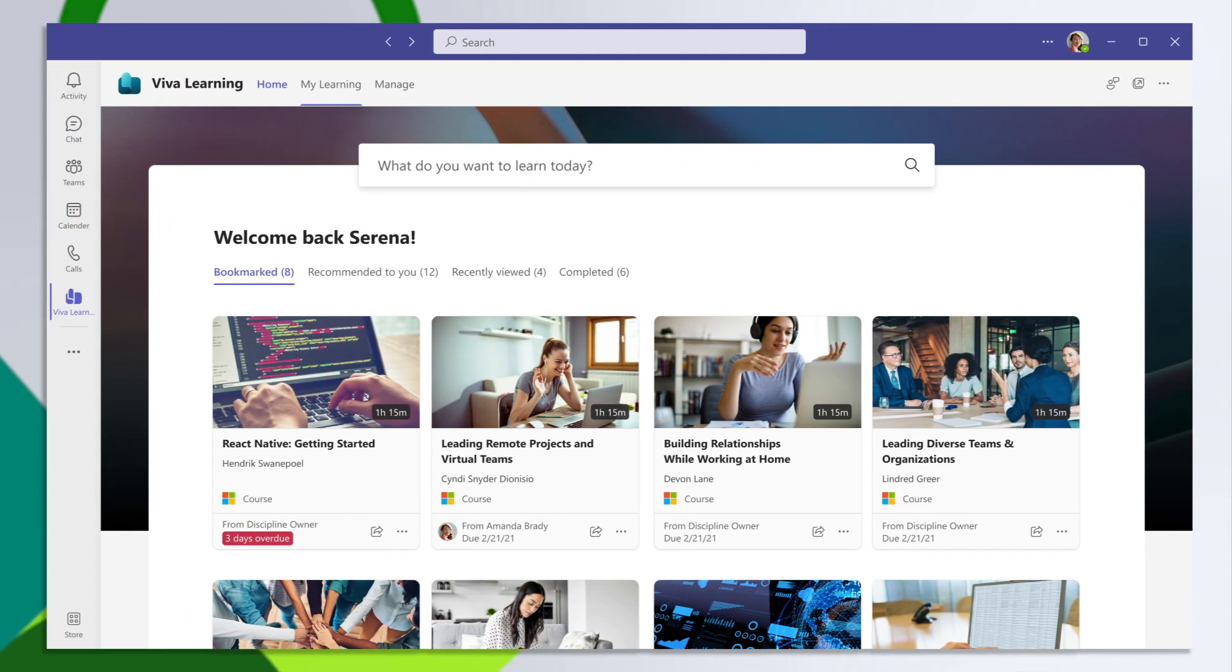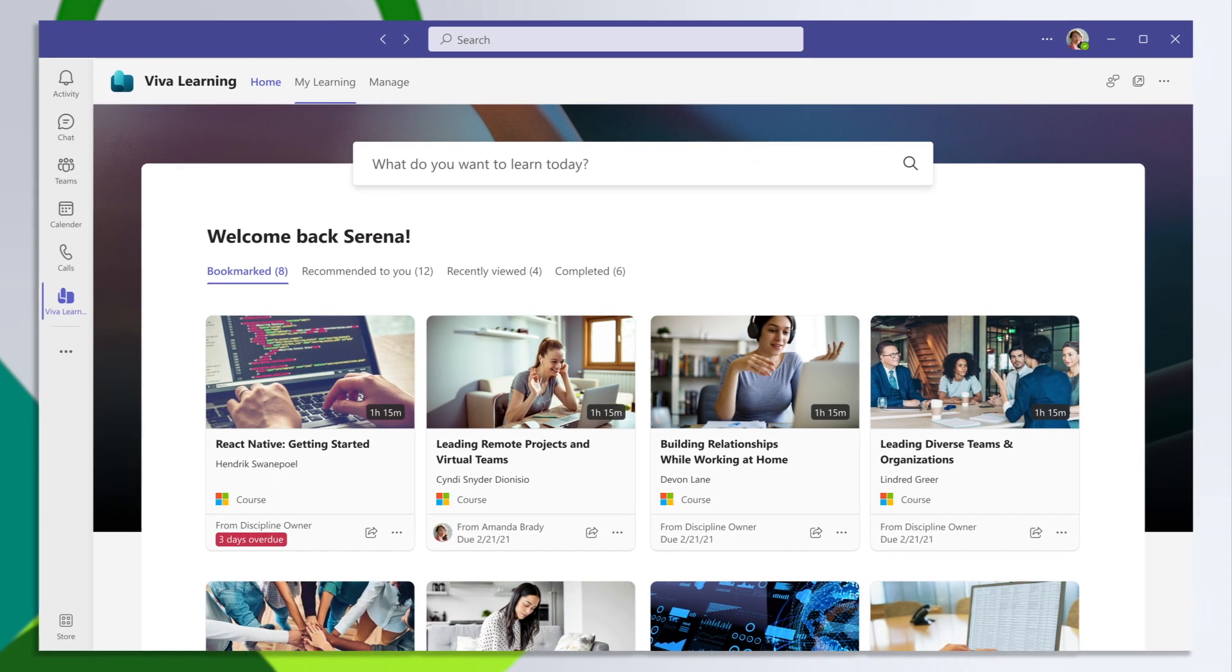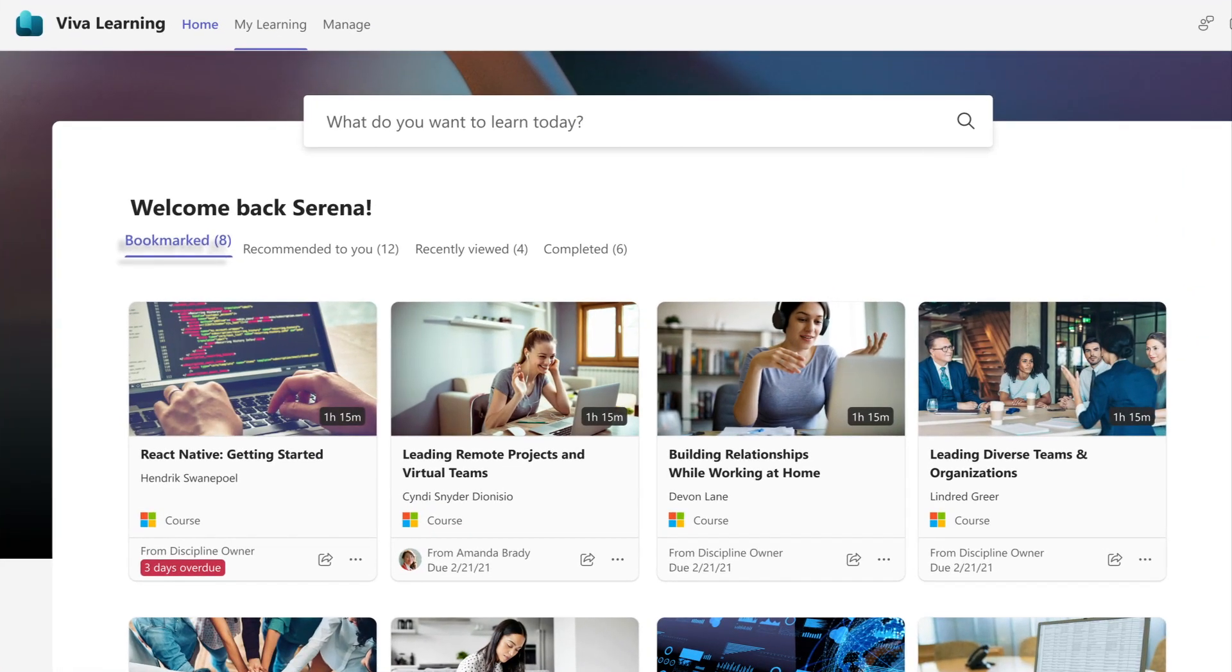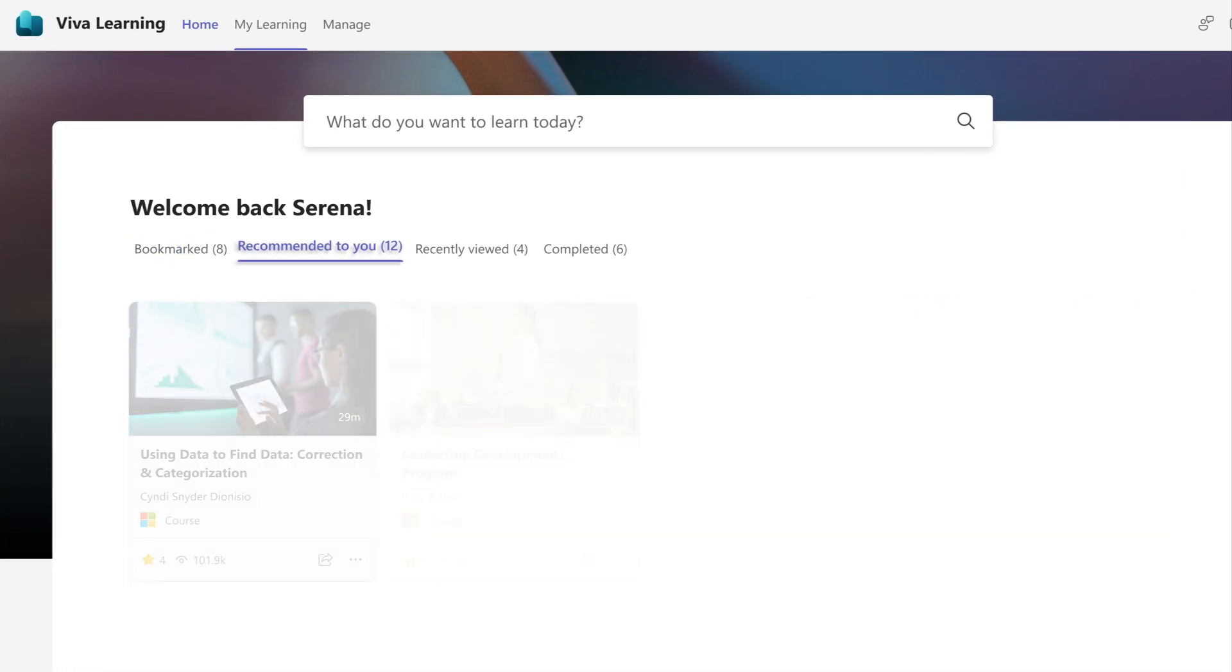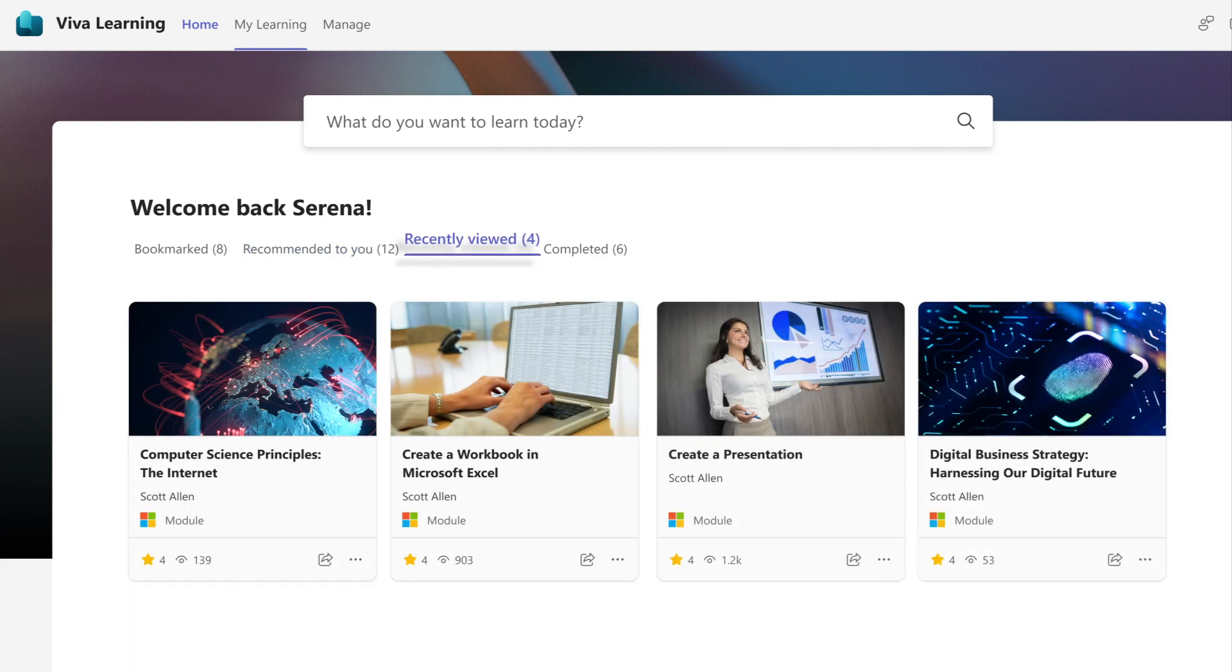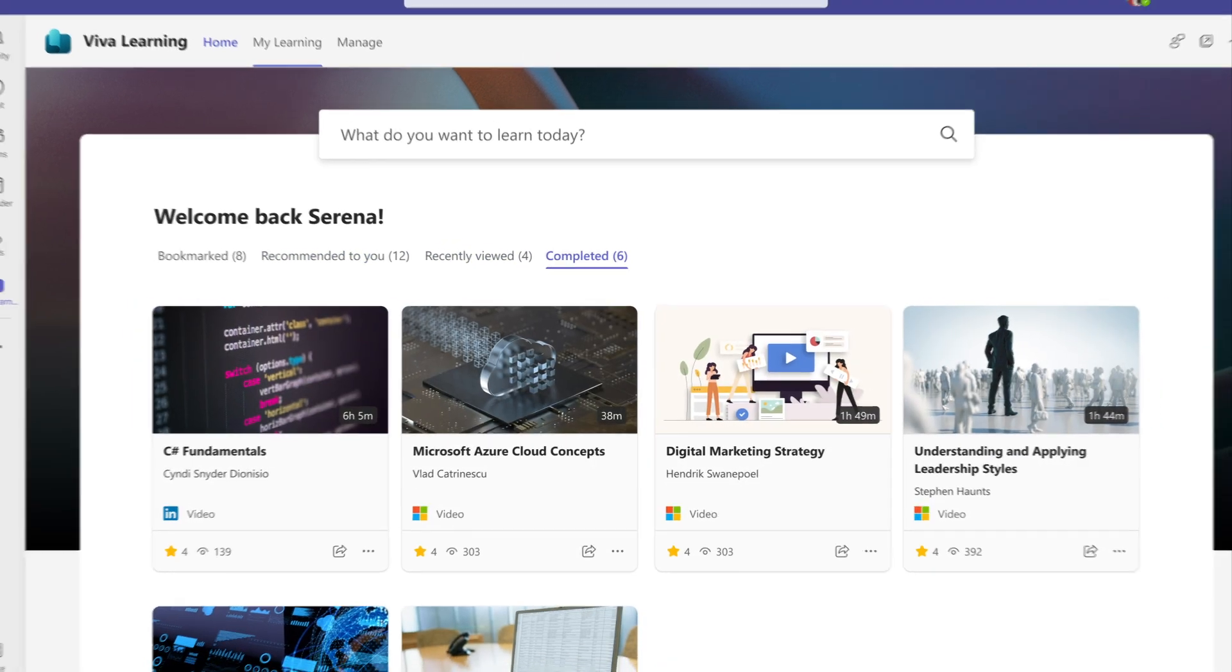Your My Learning dashboard includes courses assigned to you, content you bookmarked for later, recommended learning from peers, recently viewed content, and completed courses.